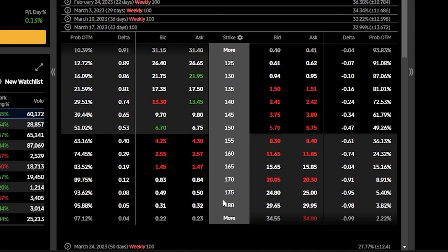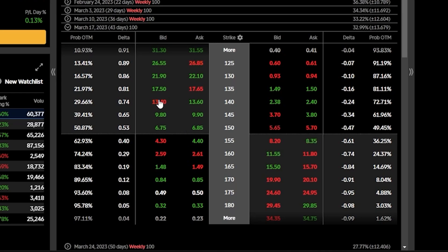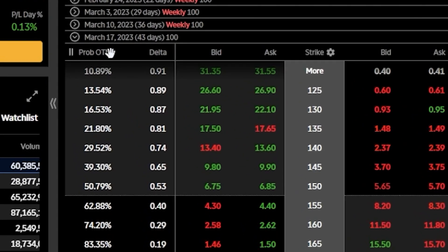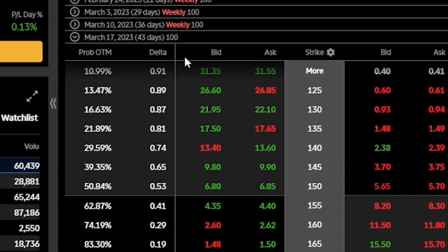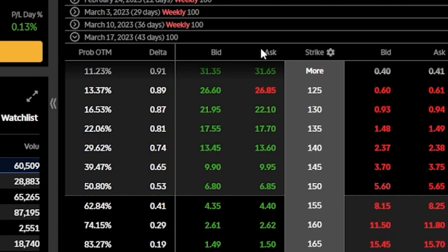To the left of the strikes column you're going to find all of the call options, whereas to the right you'll find all of the available put options. Up at the top we've got column headers showing what information is displayed below: the probability out of the money, the delta, and the current bid-ask, which is essentially the current price of those options.